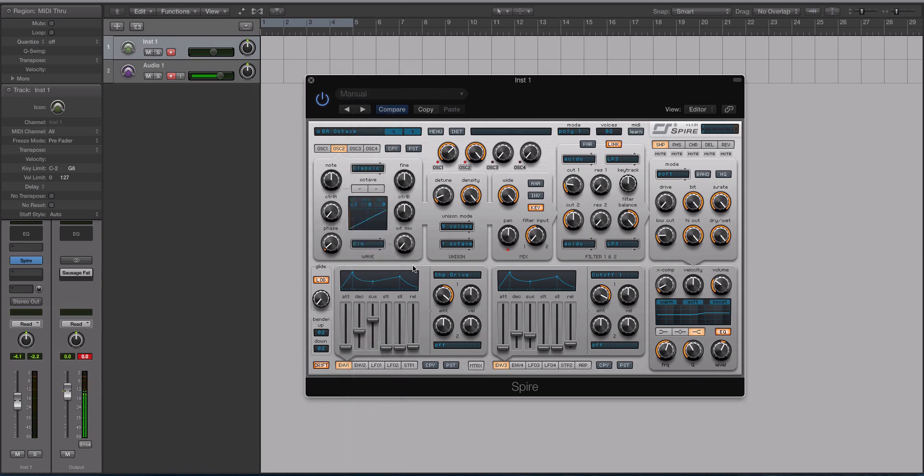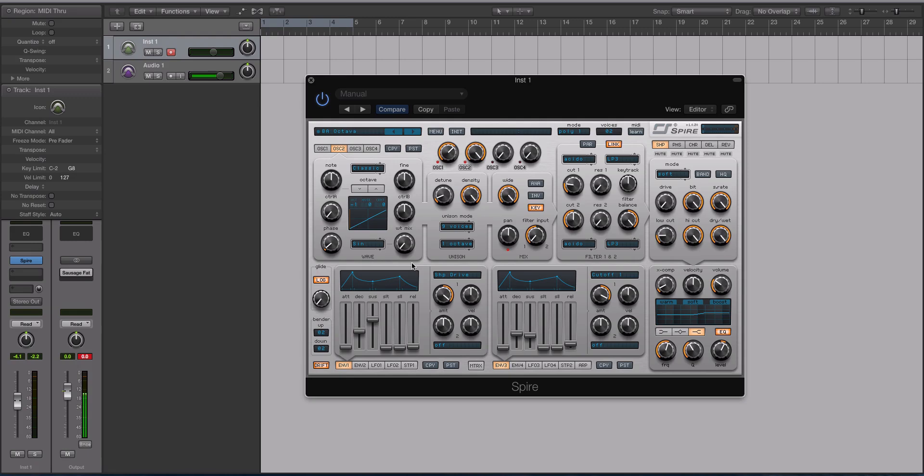Basically, the workflow process is reminiscent of a subtractive synth. If you're not familiar with that, there is another course that I've done on ADSR comparing subtractive versus wavetable synthesis and talks about the differences between the two types. Check that out.